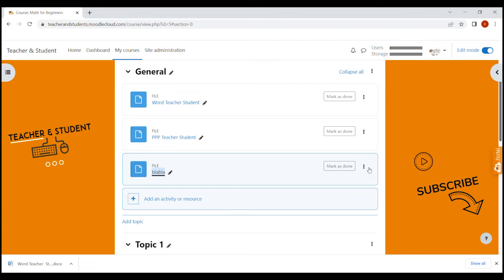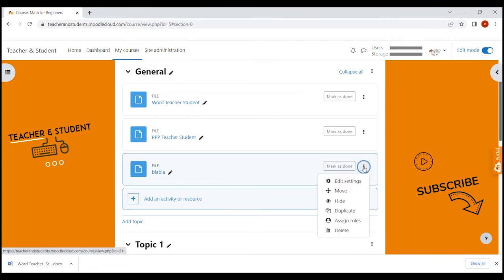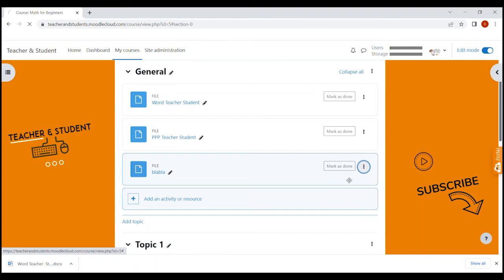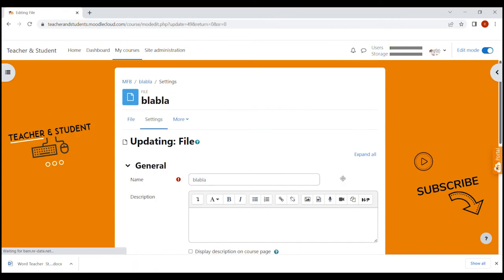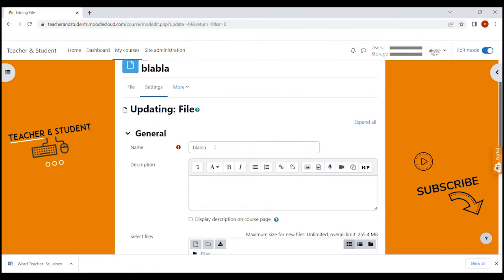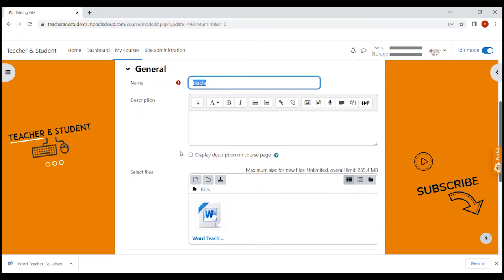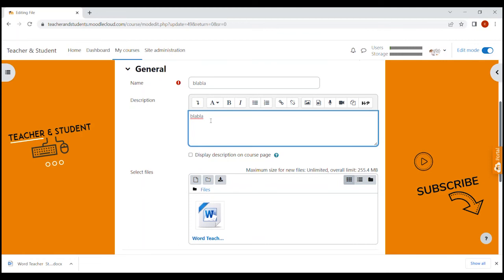There are a few settings that you can change once you have uploaded your file. Let's check that out as well. We just click on the three dots of our file and select edit settings. Here you can for example change the name of the file, how it is displayed on your course site. You can also give your file a description, which can be quite useful since the file name sometimes doesn't give your students enough information on what the file is actually there for.